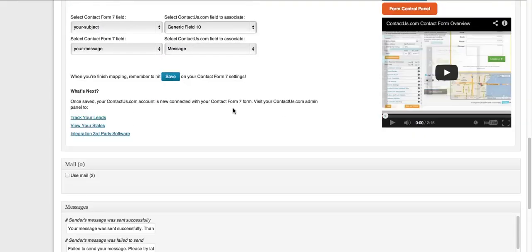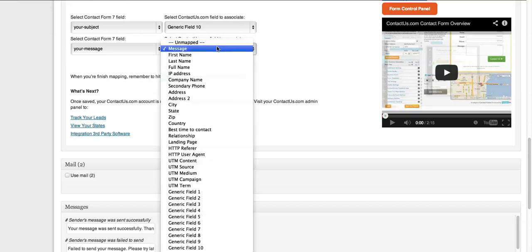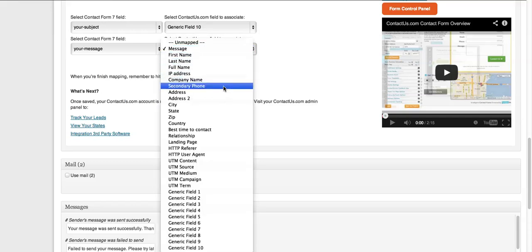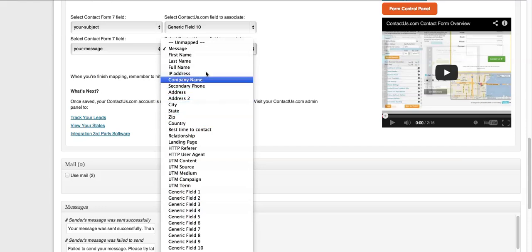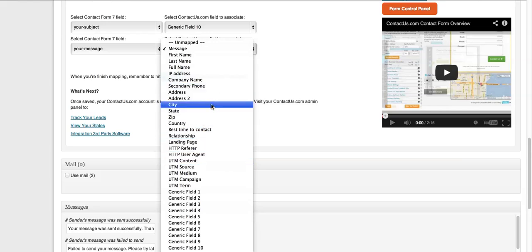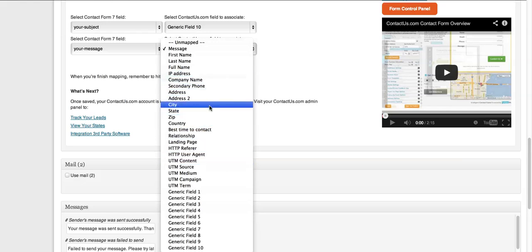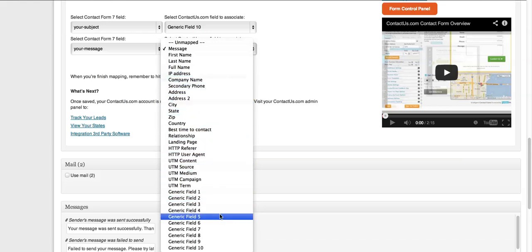The beauty of this is, let's say you've got city or state on your form or you've got phone numbers or really whatever that you're asking people.